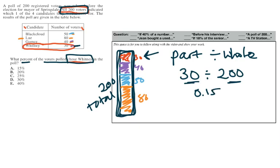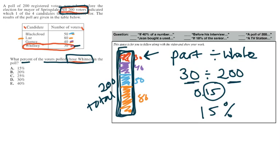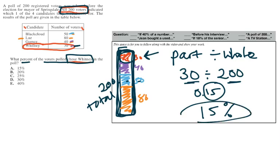And if we convert that into a percentage, we're going to take these two digits right here. So that would be 15% of voters. Now if we look back at our chart right here, let's see if that makes sense. We estimated that it wouldn't be 50% because 50% would be exactly half. And Whitney, the candidate, has much smaller. We estimated a little less than 20%. 15% makes sense. So A is your correct answer choice.